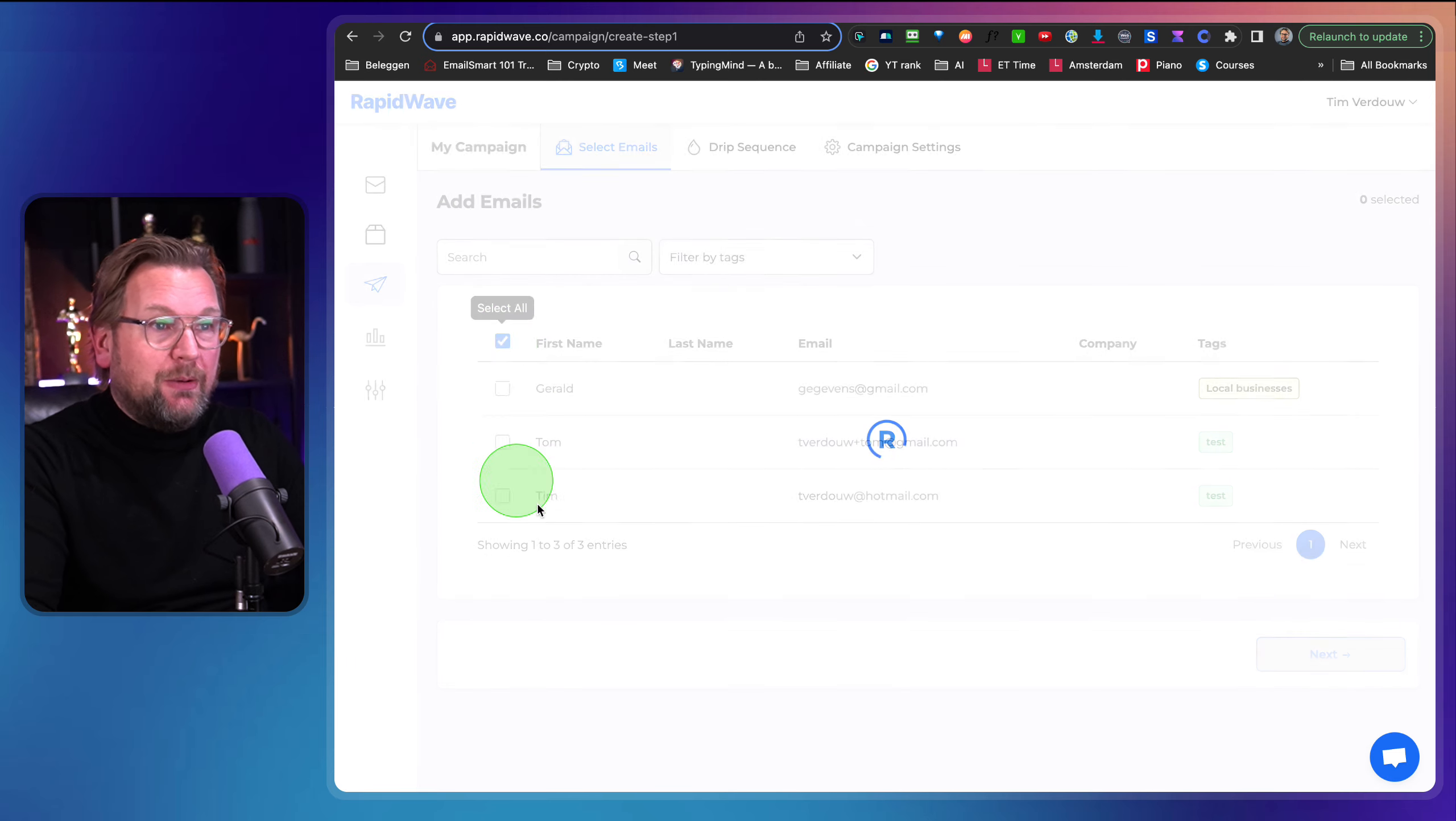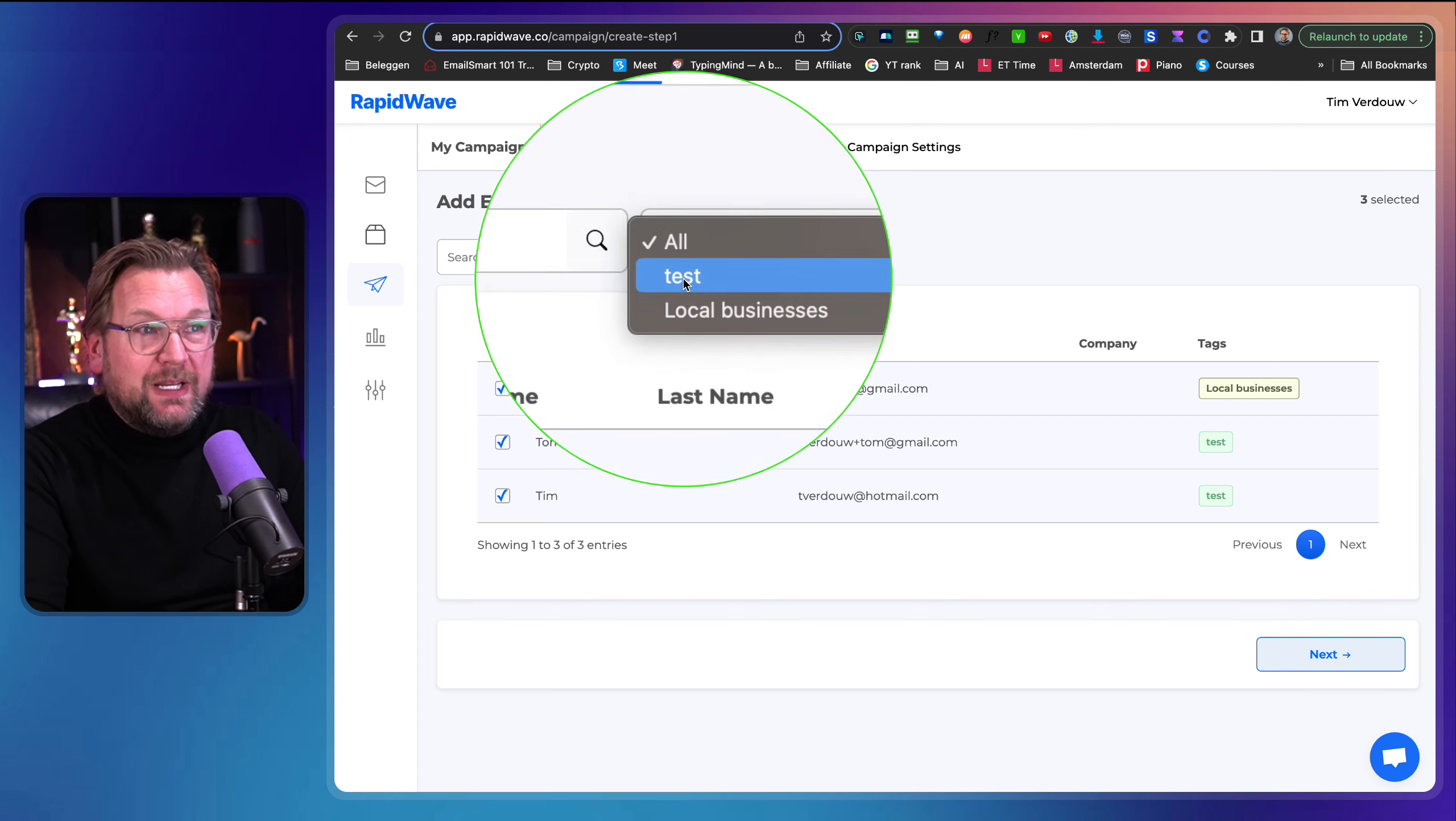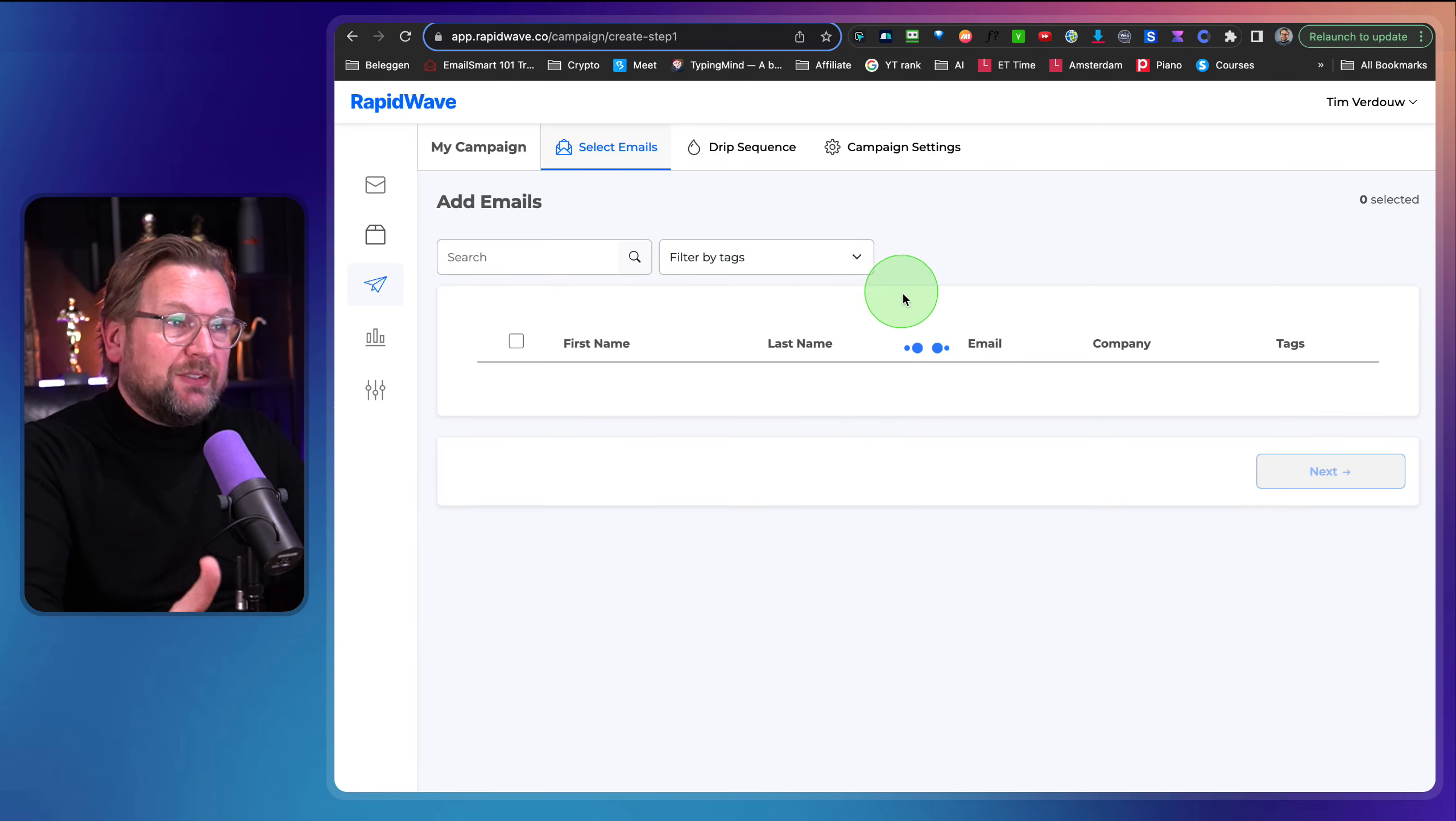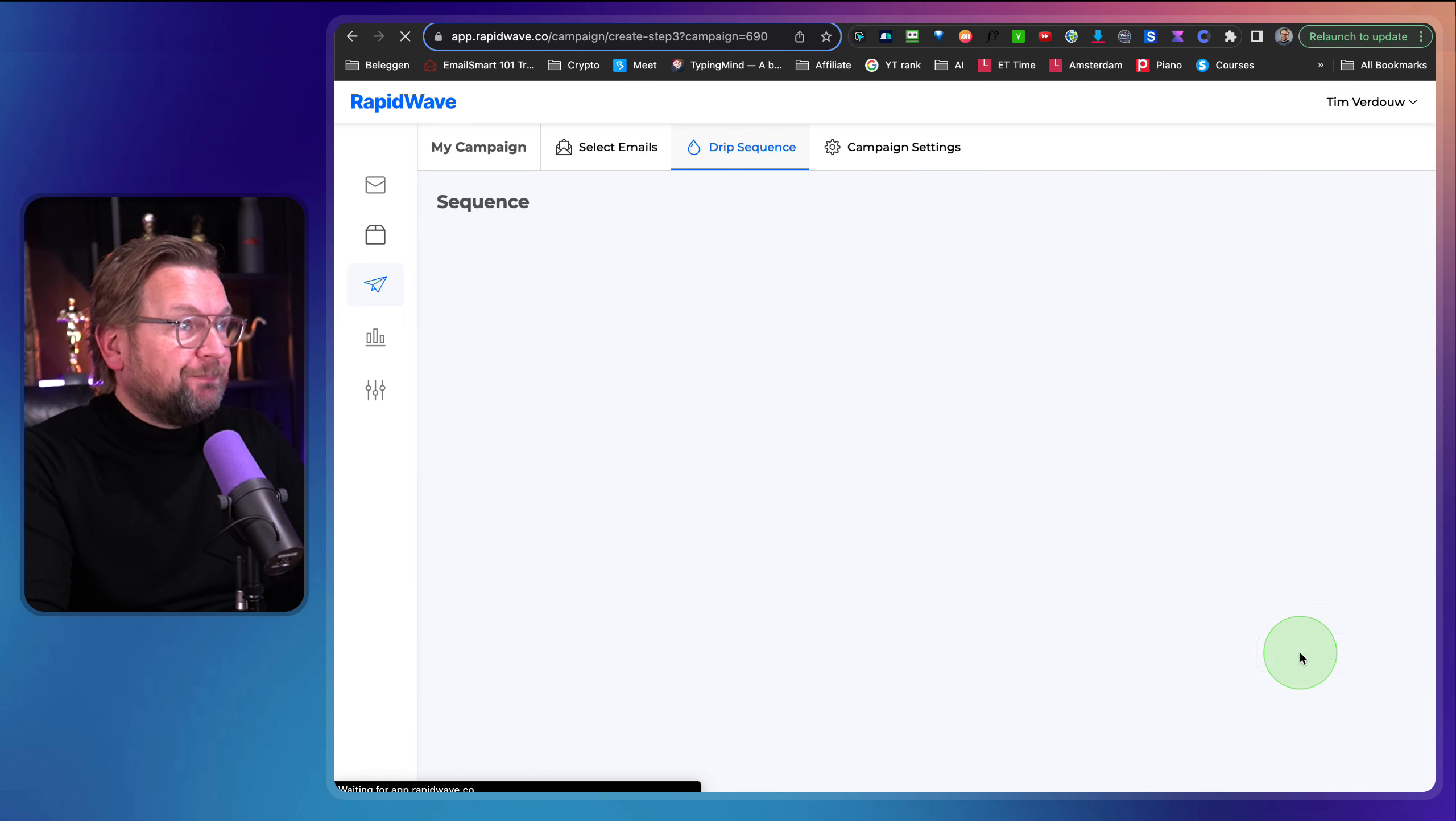Then the second thing that you want to do is you want to start sending campaigns, right? So you click here on new campaign and from here you can select your contact. So I added three demo contacts in here. So I can say, I want to select them all here.